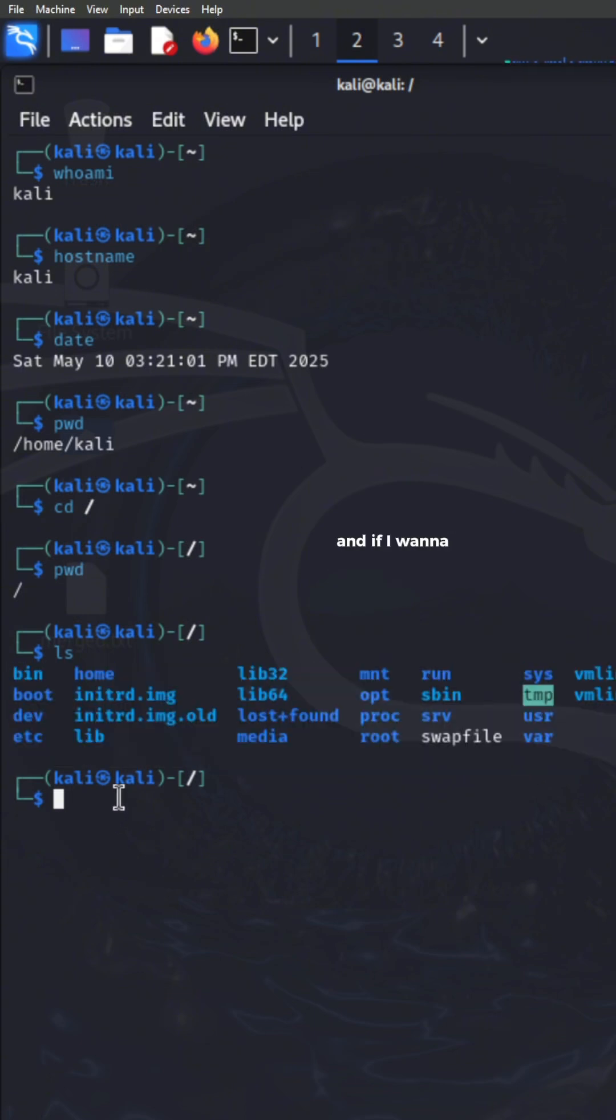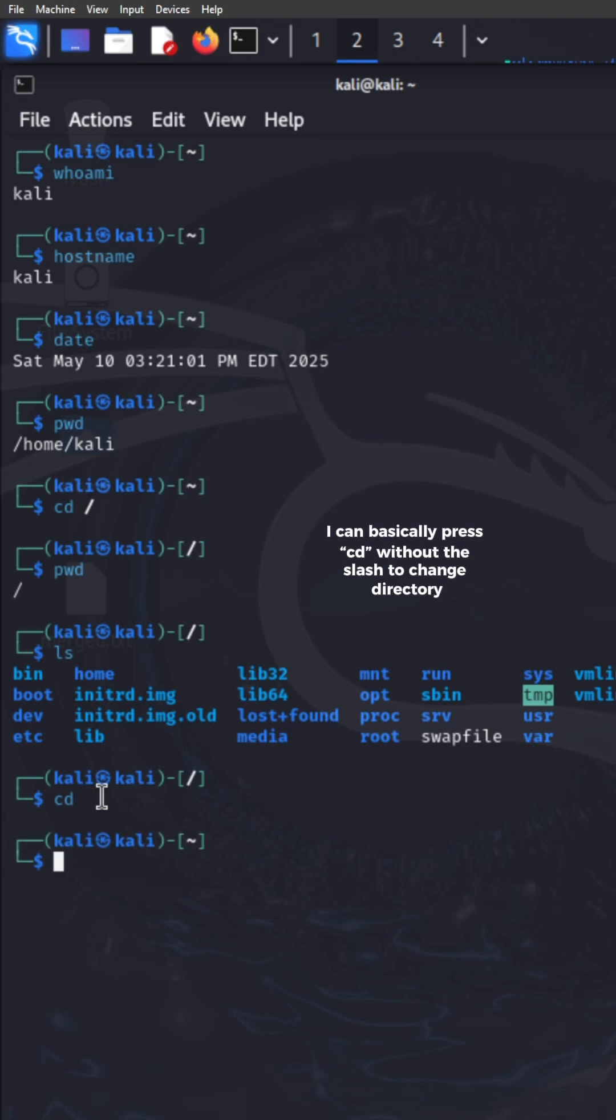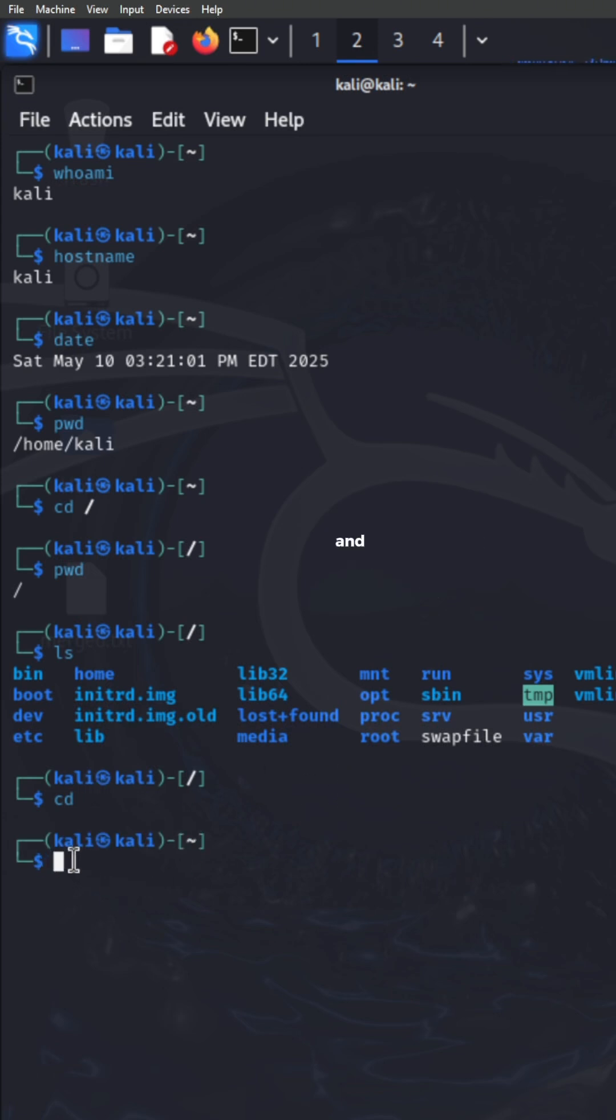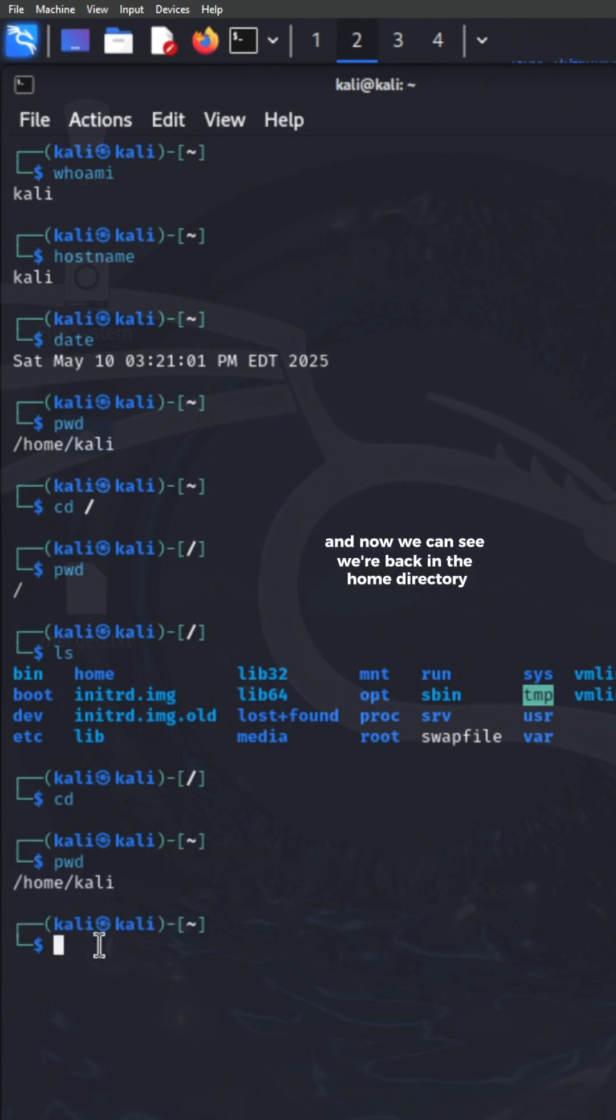And if I want to go back to my home directory, I can basically press CD without the slash to change directory. And it's going to bring me back to my home directory. And we can verify that from pressing PWD. And now we can see we're back in the home directory.